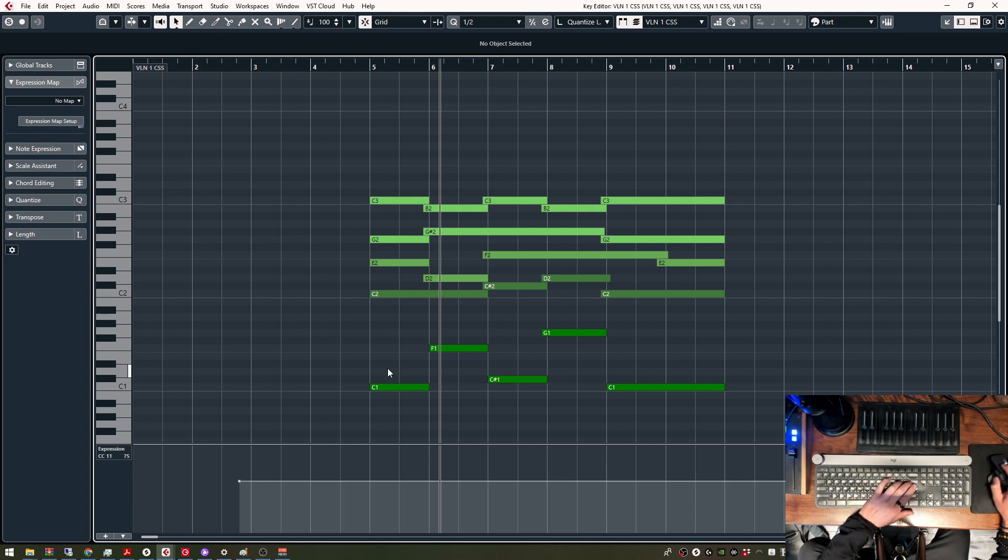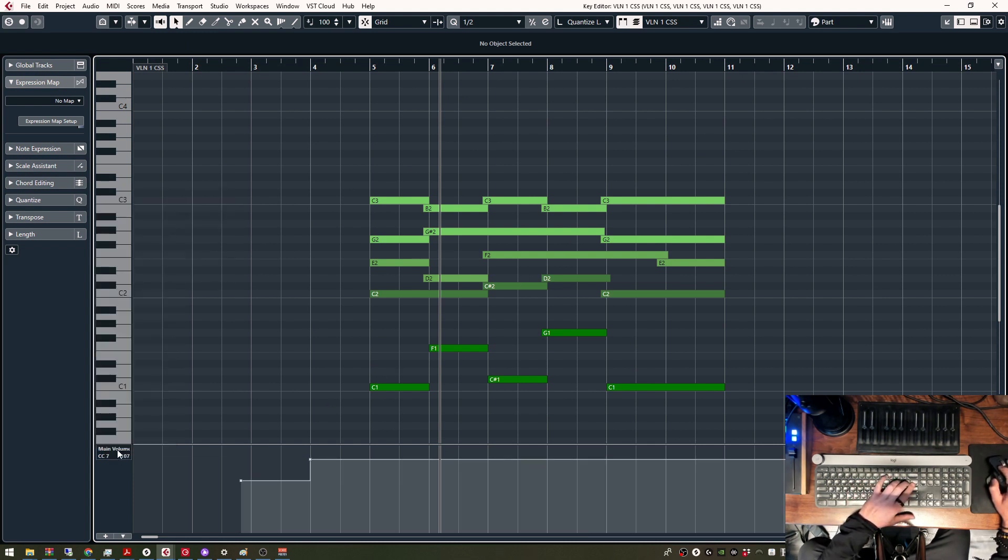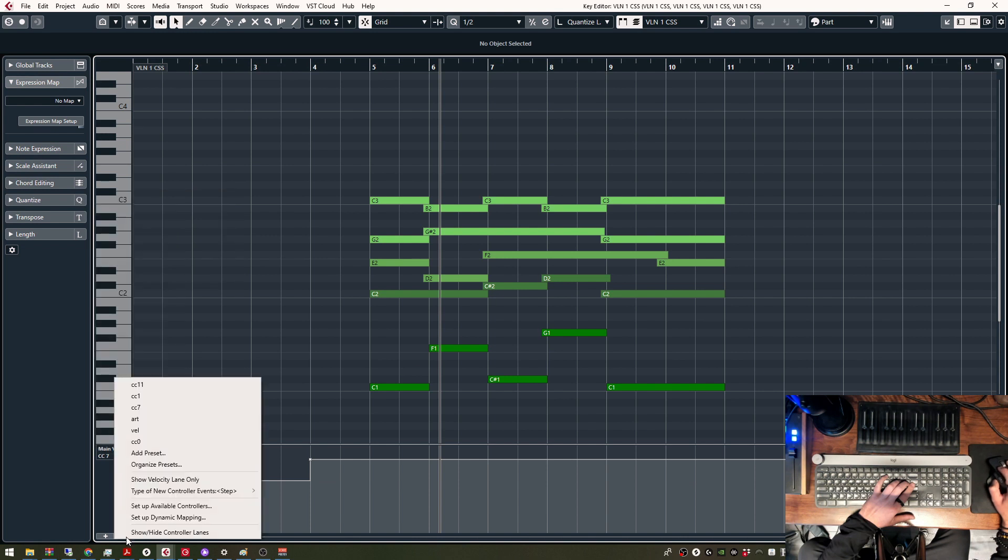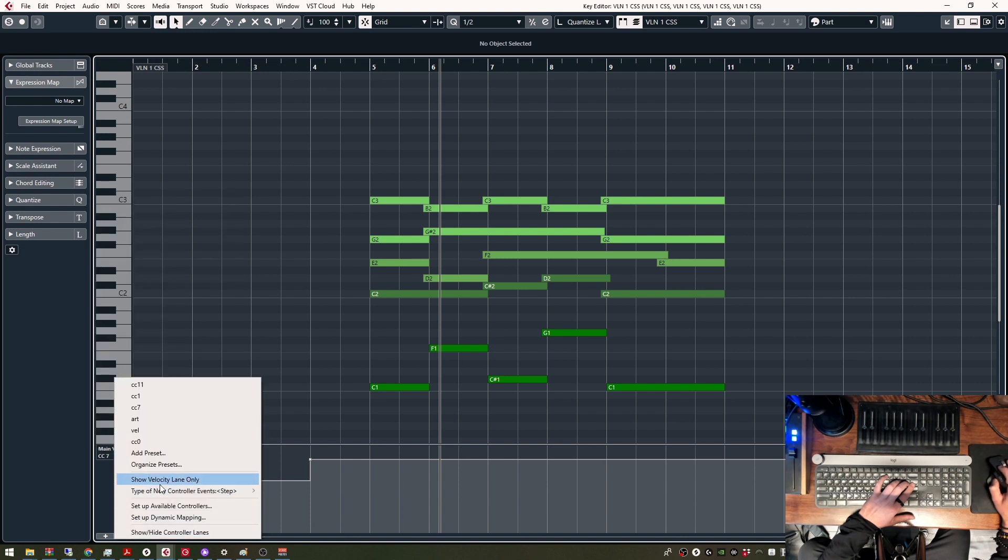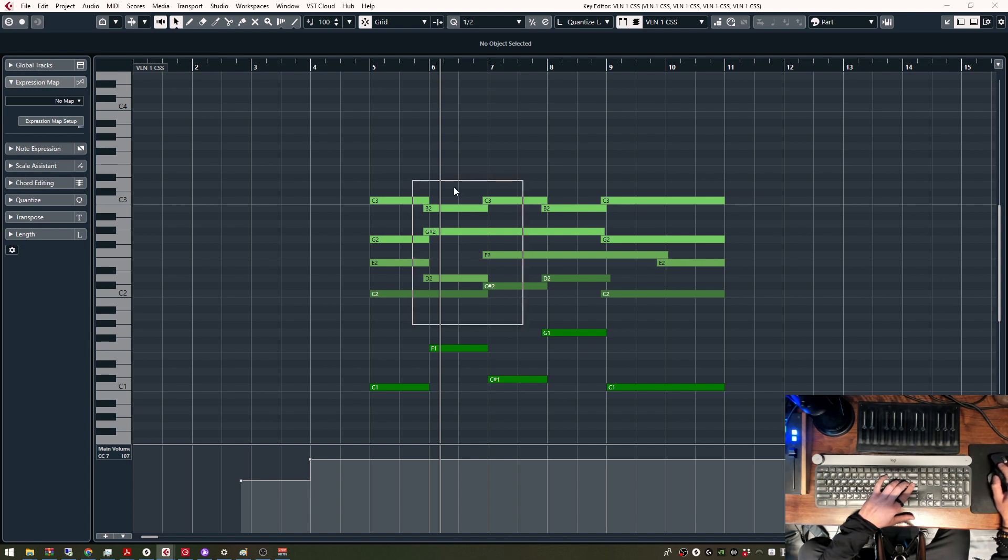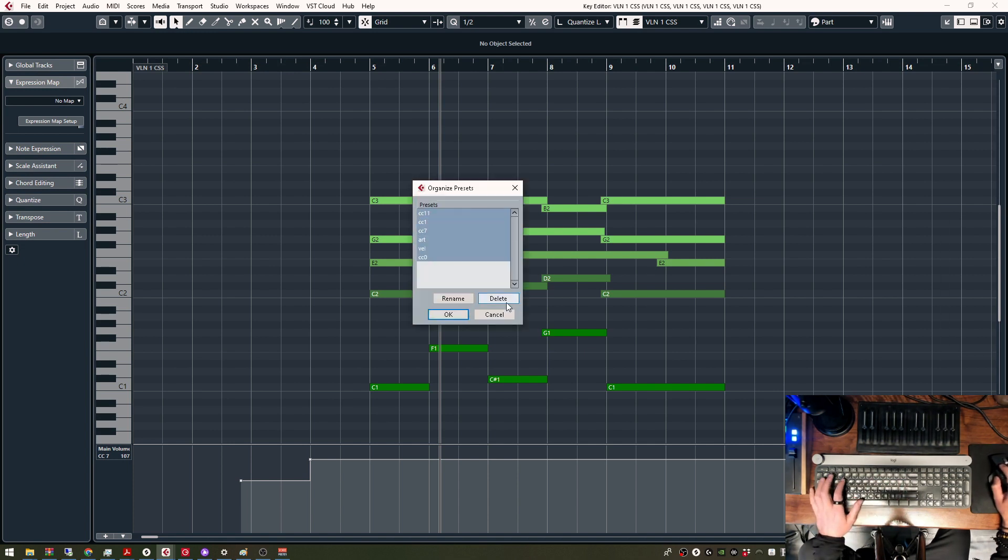So first things first, how did I set up these? They are quite annoying to set up, and it's not very intuitive. So what I'm going to do first, I'm going to delete all of my presets.